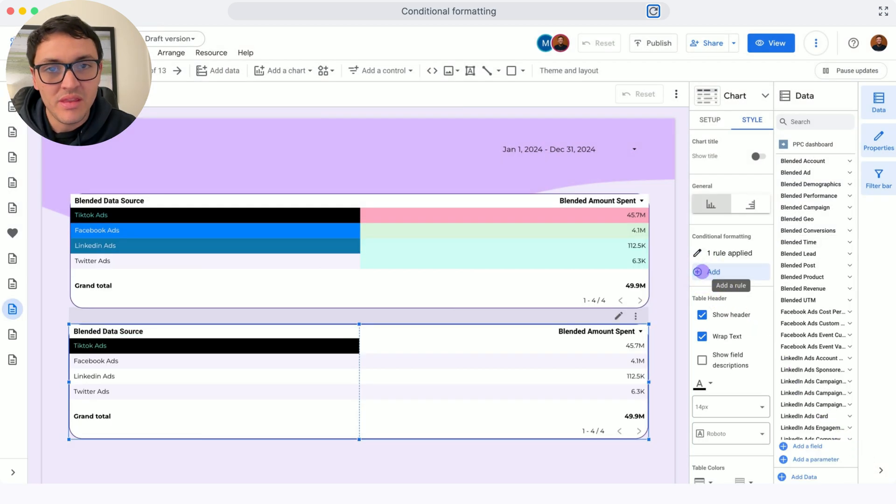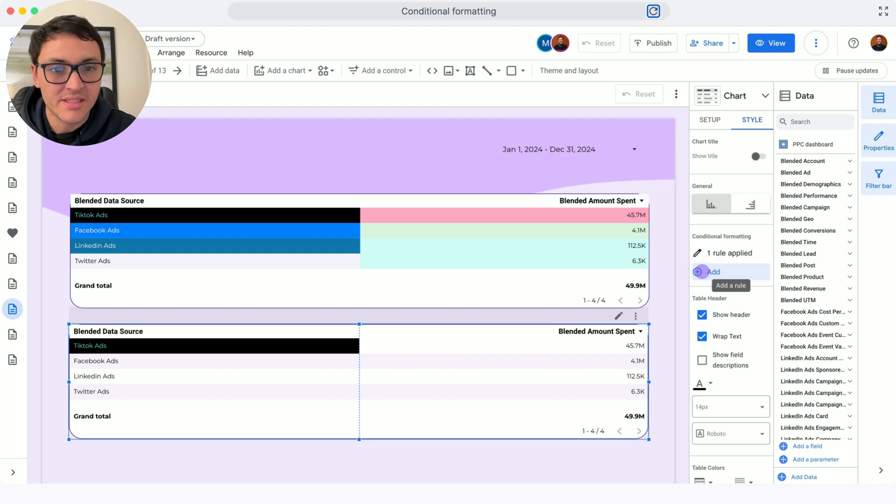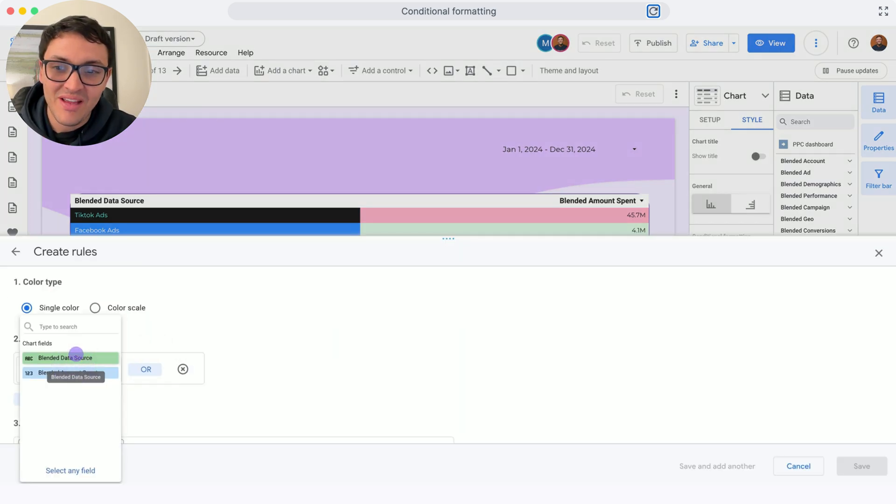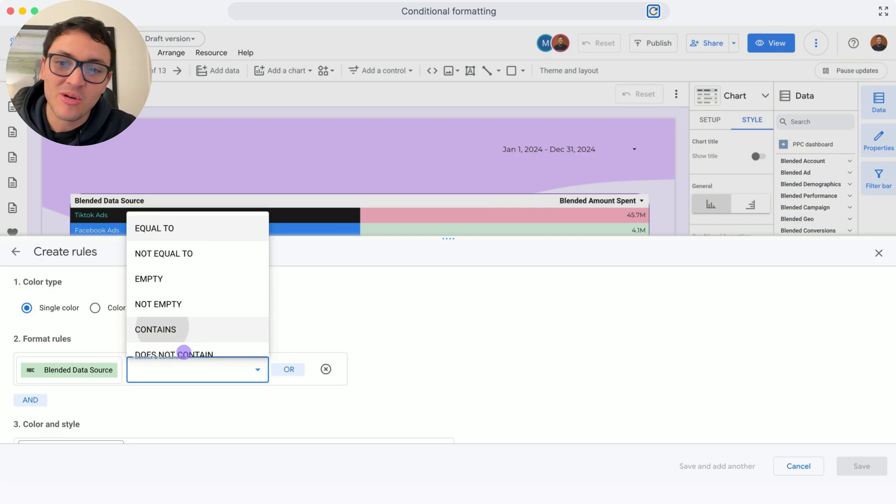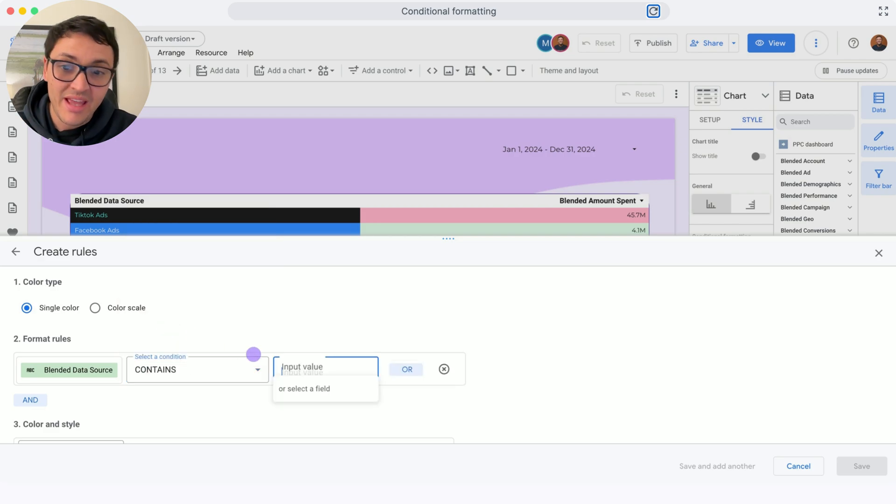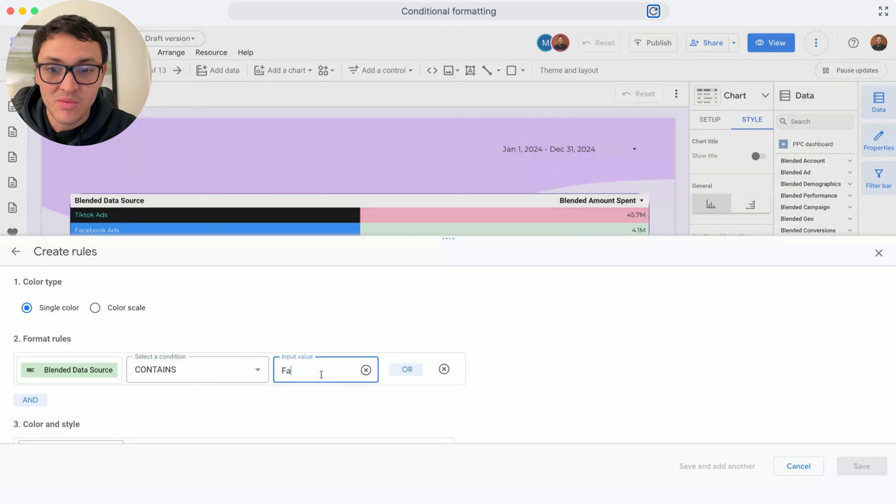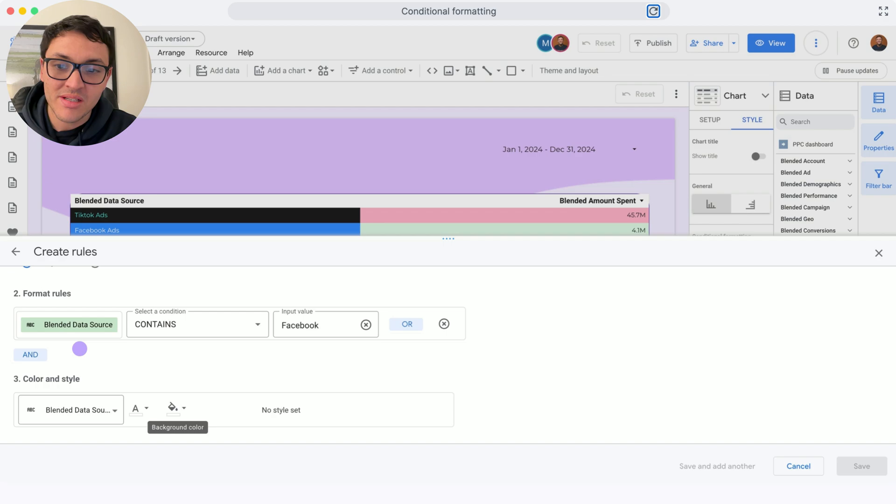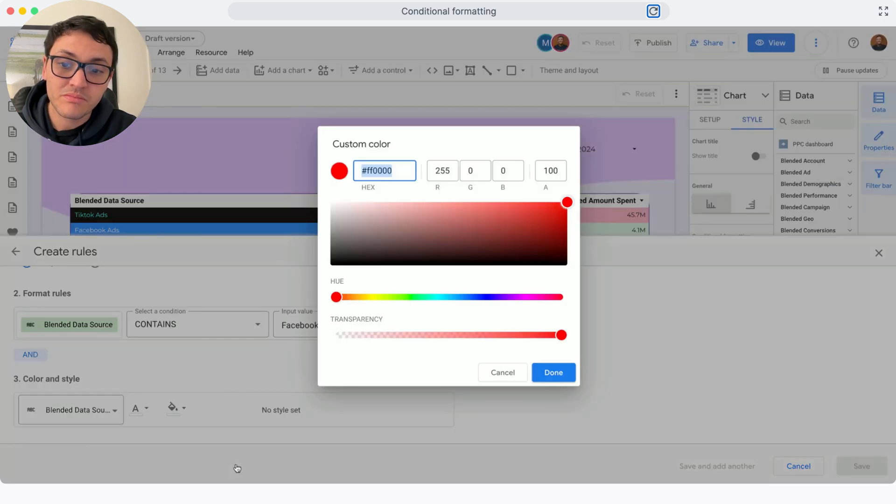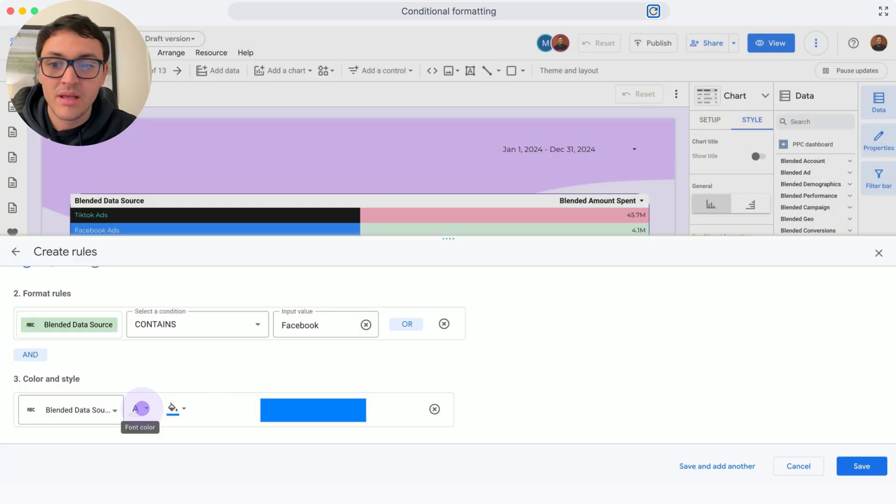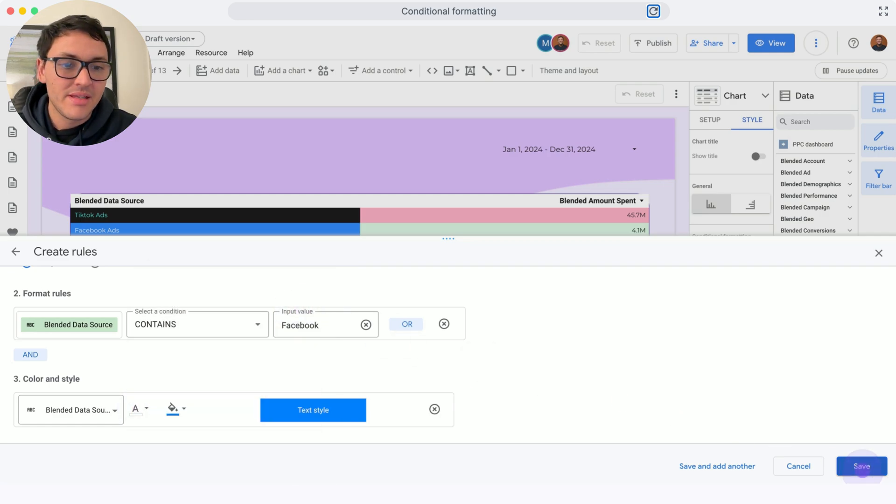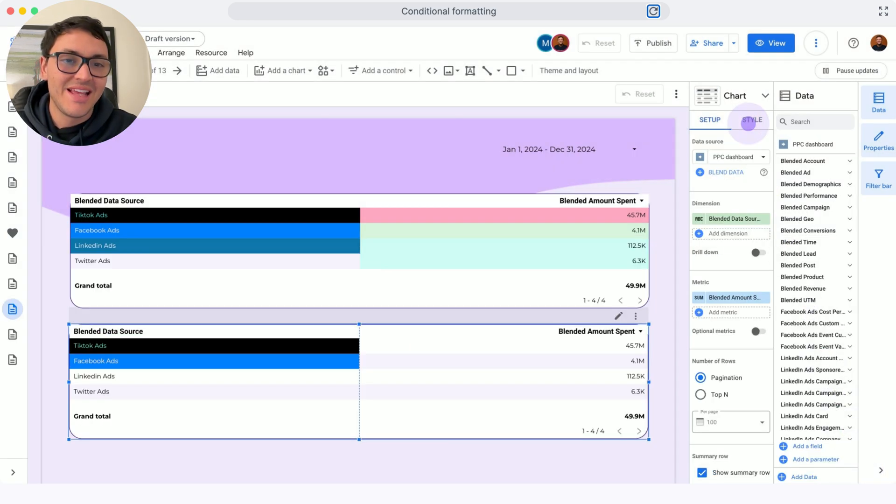And with this, you already know how to do the rest. I will go to Add, select Field, then the data source contains Facebook. If Facebook, for that particular cell, make it blue. And done. The font will be white. Save.